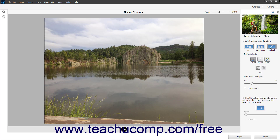To make a custom selection using the Manual button, or to refine a selection made by clicking Sky or Background, click to select a selection tool by clicking either the Brush, Quick, or Auto button. Then choose either the Add or Subtract Selection Mode button as needed. If needed, use the Size slider to set the size of your selection tool.